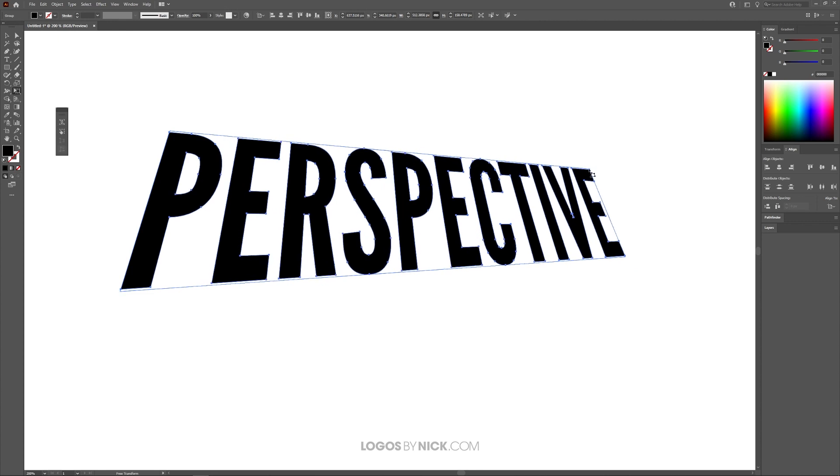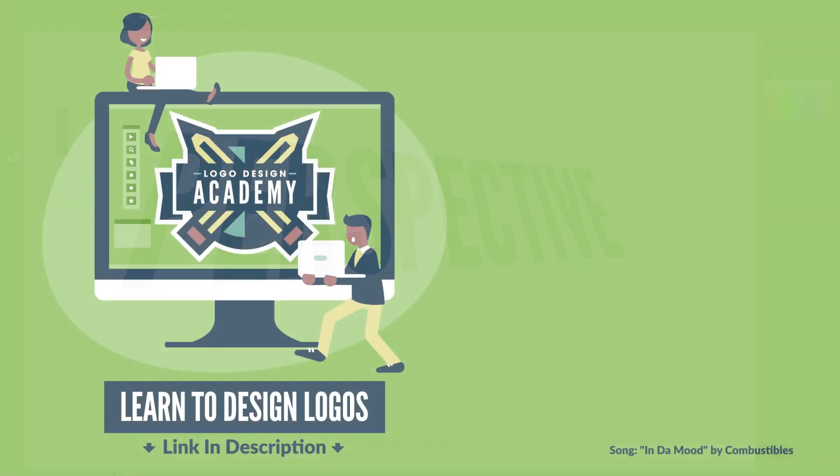So that is how you can go about distorting the perspective of an object using Adobe Illustrator. If you have any questions, leave a comment below, and as always, thanks for watching. I'll see you in the next video.